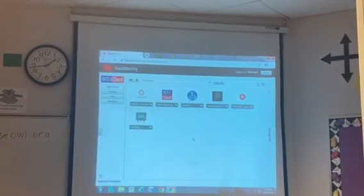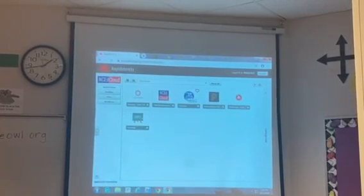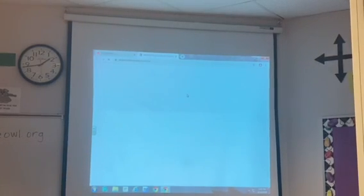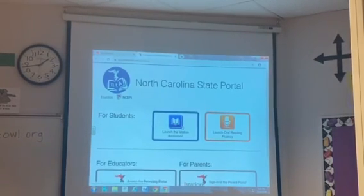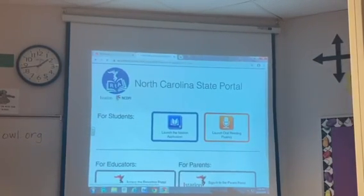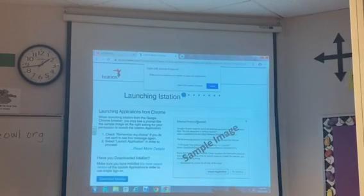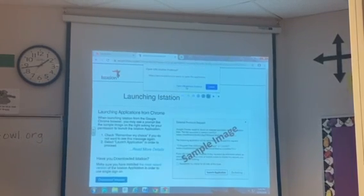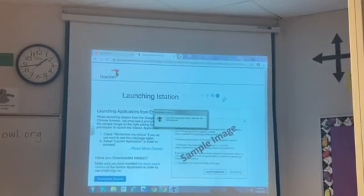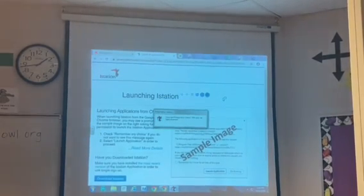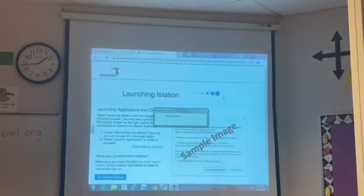When ncedcloud opens up, you will click on the blue icon that says RTA iStation, then launch the iStation application in blue. Open iStation and the iStation dashboard will appear.